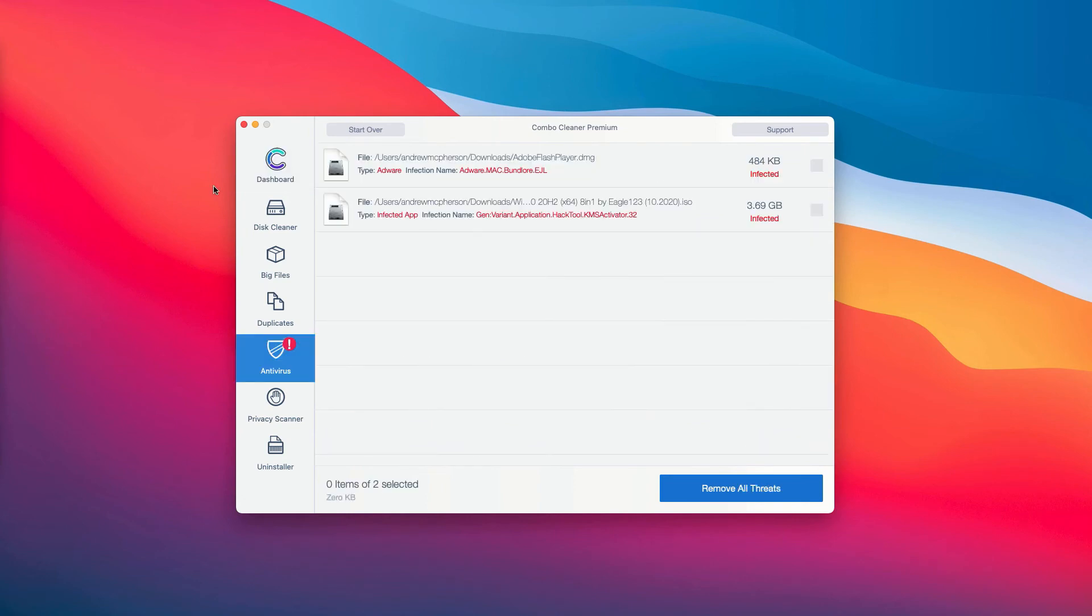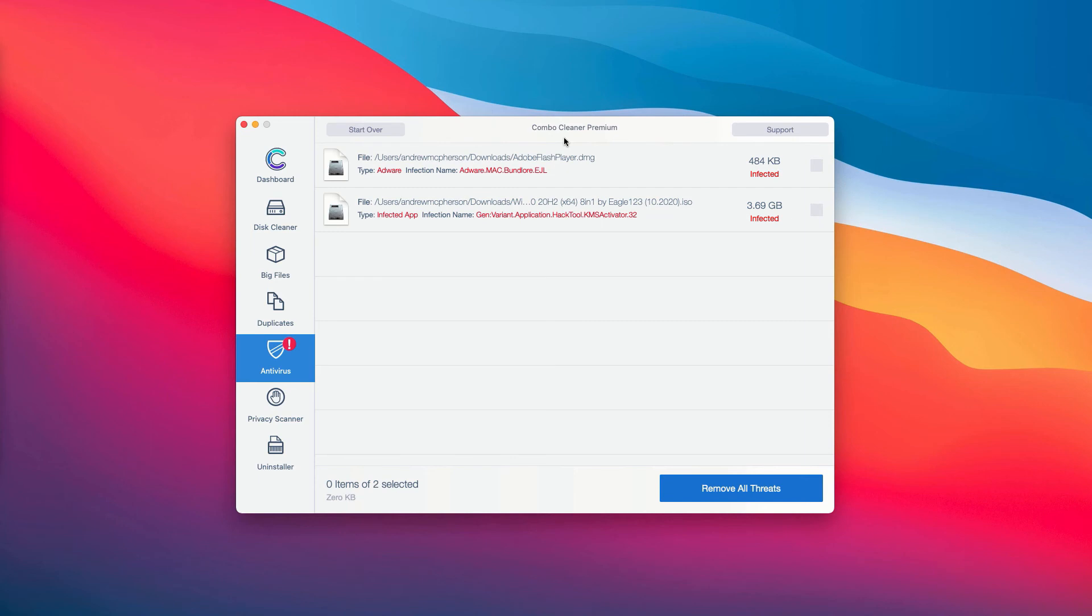This will show you the full summary of all the threats that were found during the scan by ComboCleaner Antivirus, whether it was the trial or the premium version of the program.